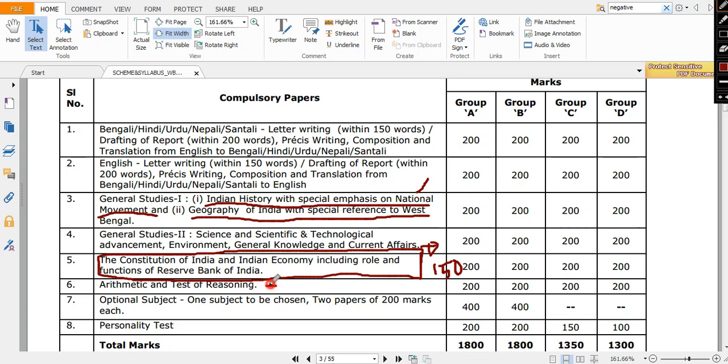This paper is very much easy for science students because you have only reasoning and mathematics, that means arithmetic. You can easily have 190 plus in this paper. So those are papers which you need to write as compulsory.